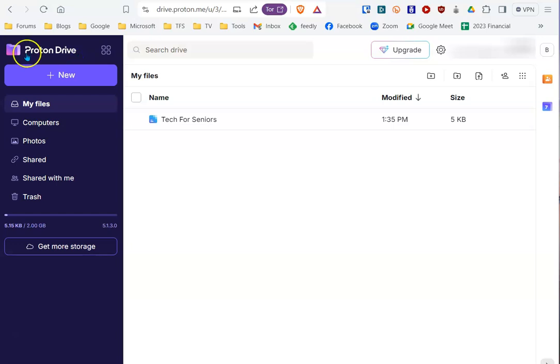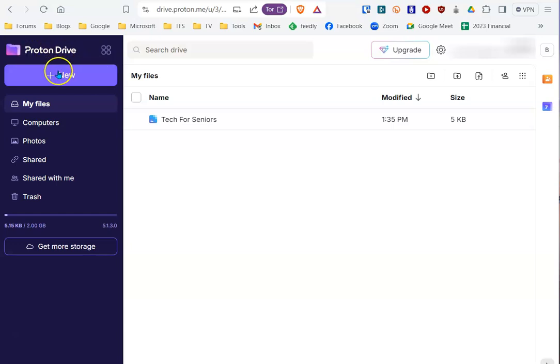As you can see, within Proton Drive, under New is where you start a new document. If you already have a document created, as I did, just select that document. You can access it, change it, share it, whatever you want to do with it.